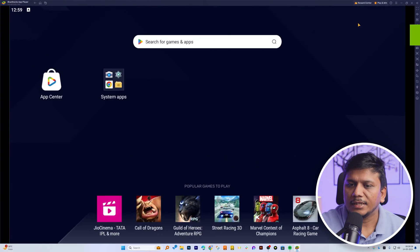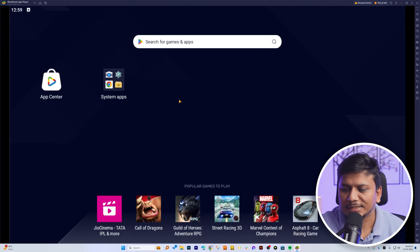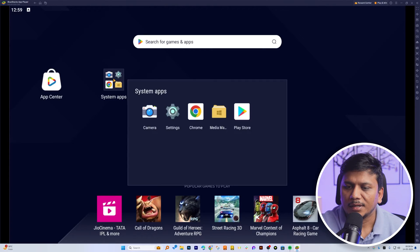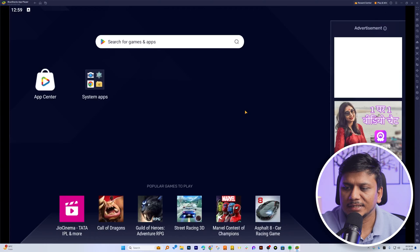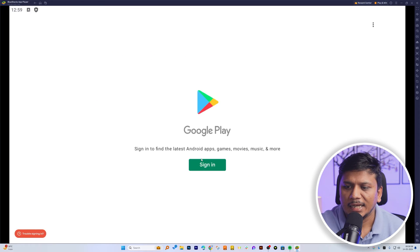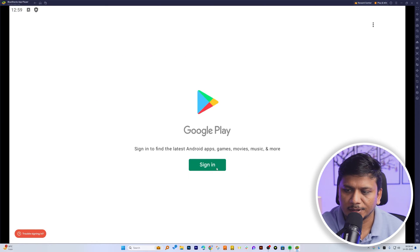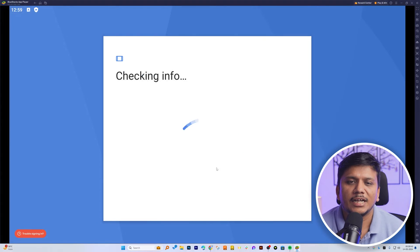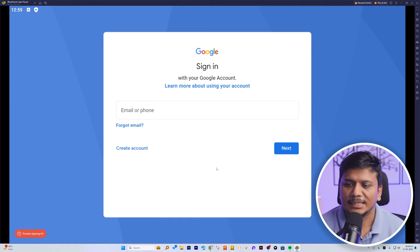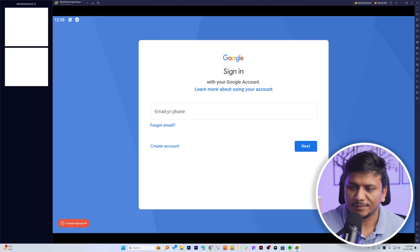And here we can see the BlueStacks App Player is now installed completely. Now here we can see the system app, and from here you can configure your Google Play Store so that we can access all the apps that we need.